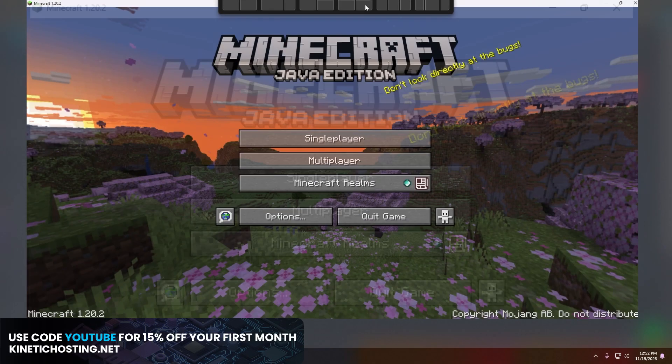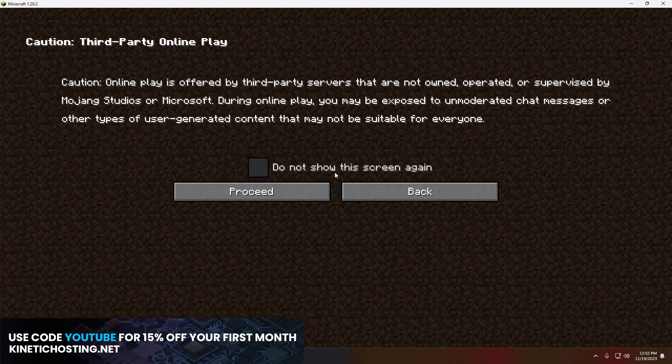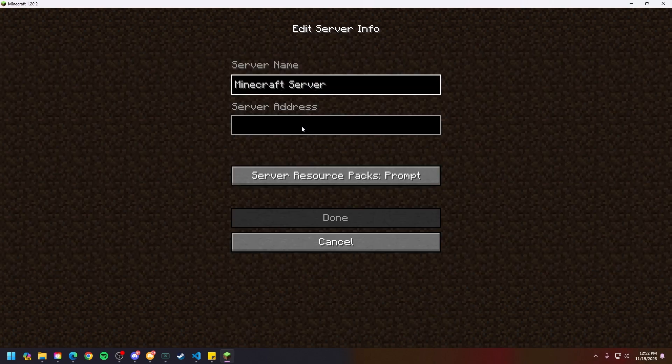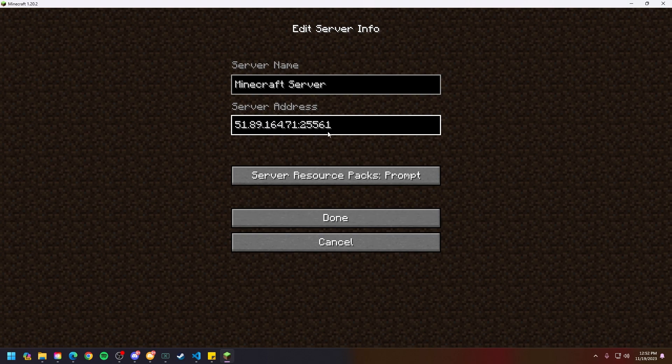Next thing you're going to do is hop into Minecraft and click add server. The server name can be whatever you want it to be, this doesn't really matter. The server address needs to be that connection address that's on the Kinetic panel.